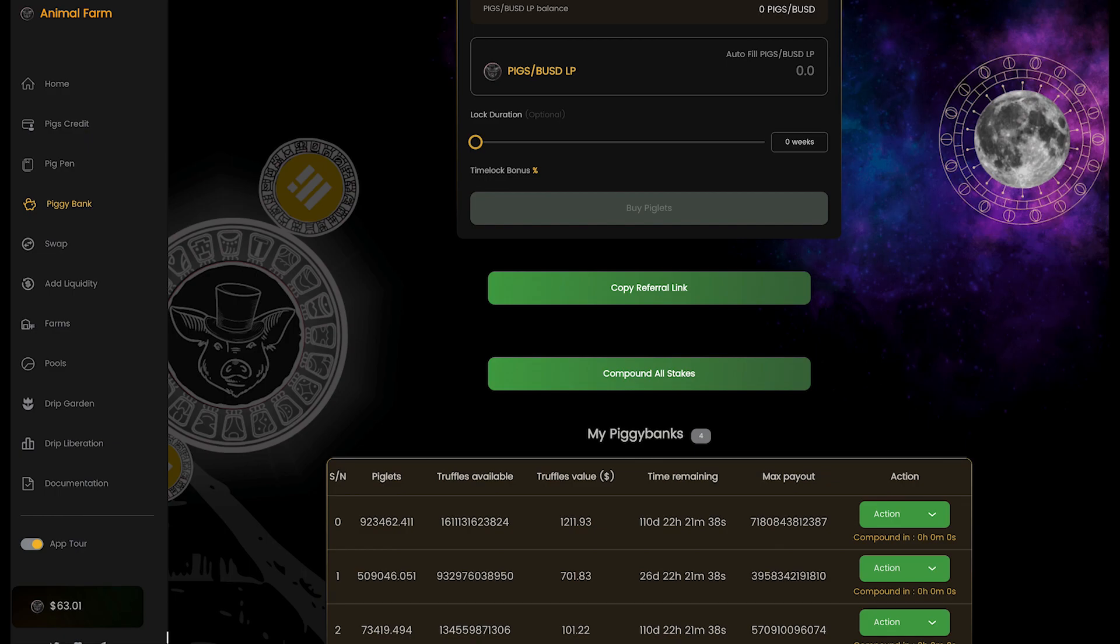Hopefully we're at the bottom now and we can find a floor here, because this is where we're going to find out which projects are true strong projects that can survive and which ones are the duds. I'm ready to start DCAing some fresh funds at these discount prices because the next run up is going to be crazy. There's not much I'm excited about right now.